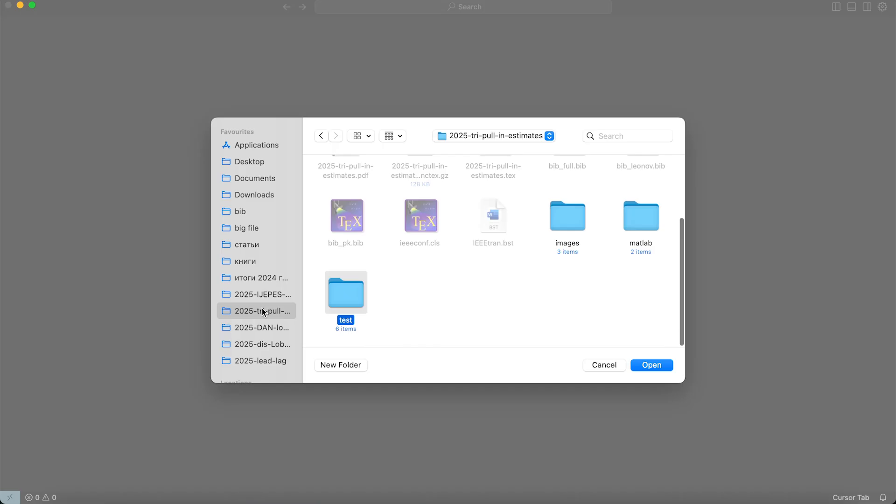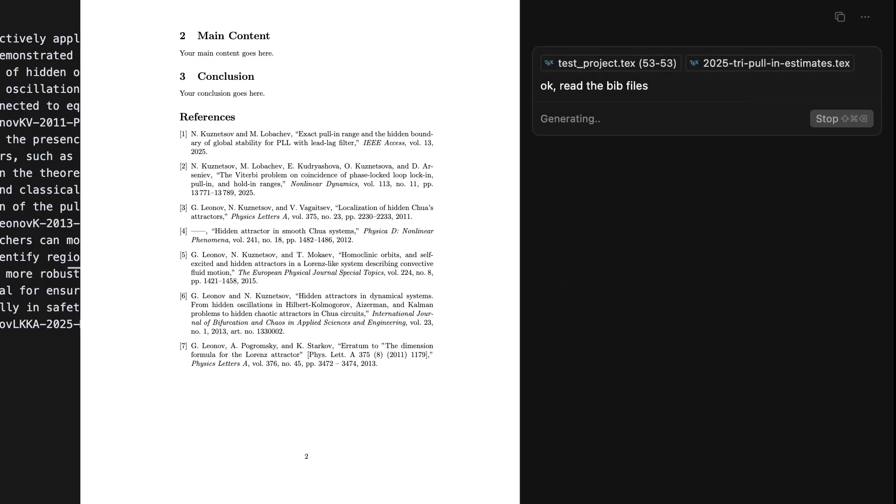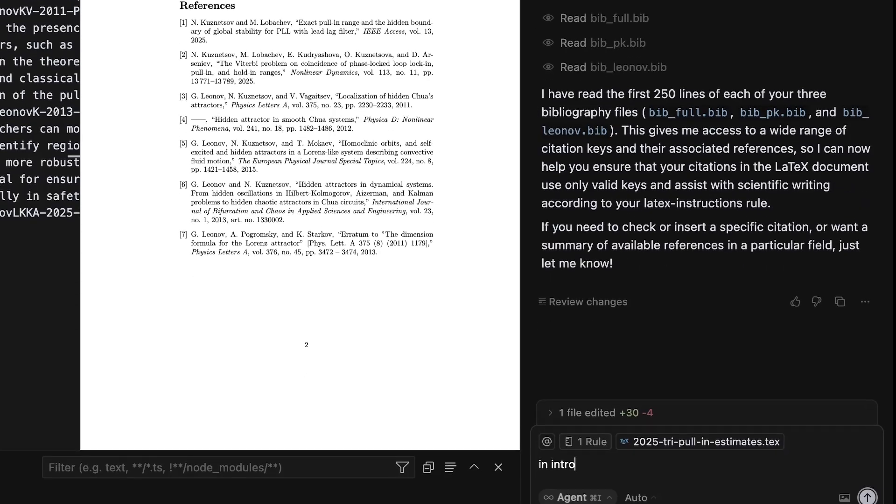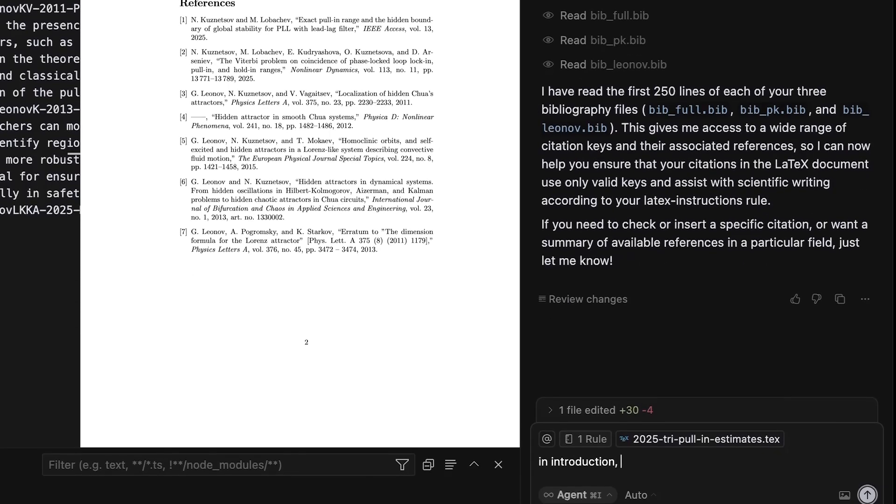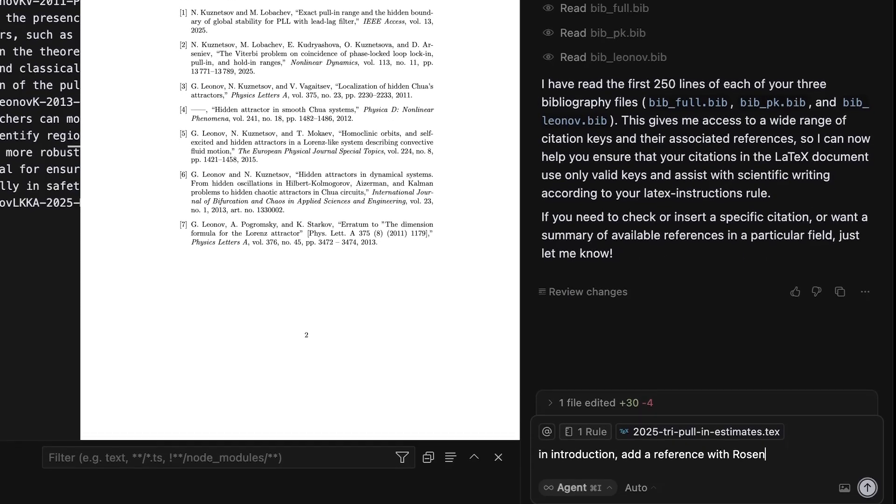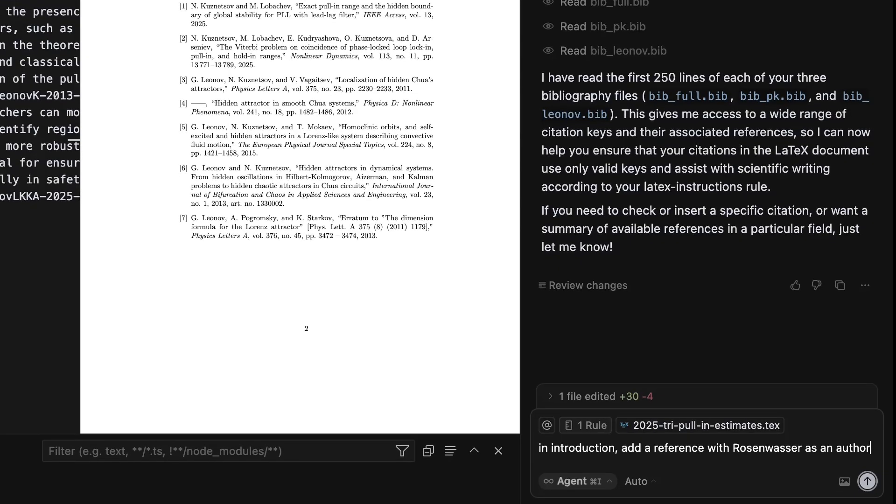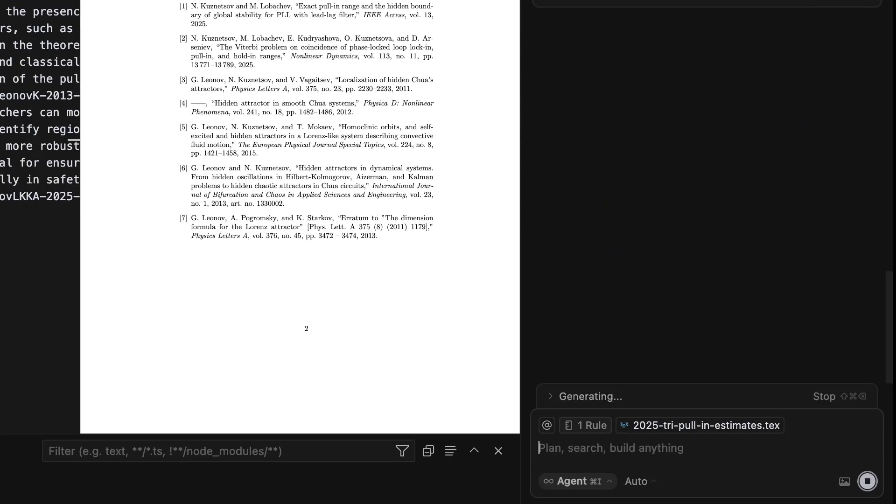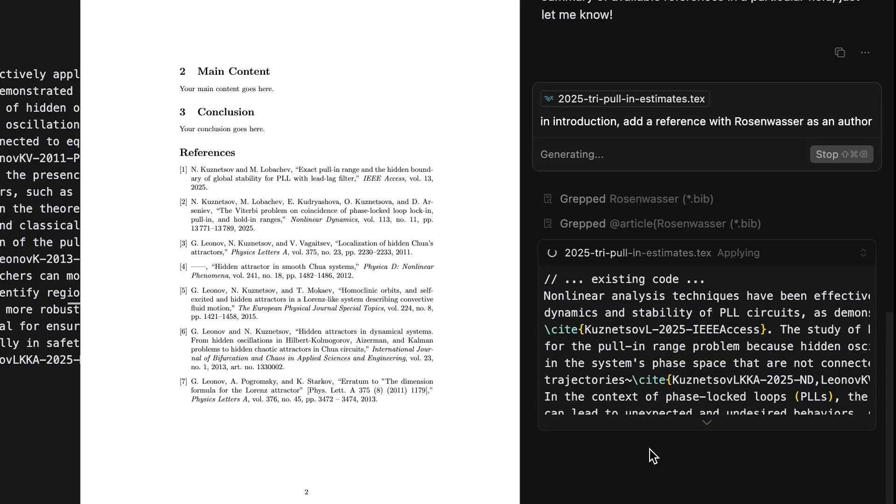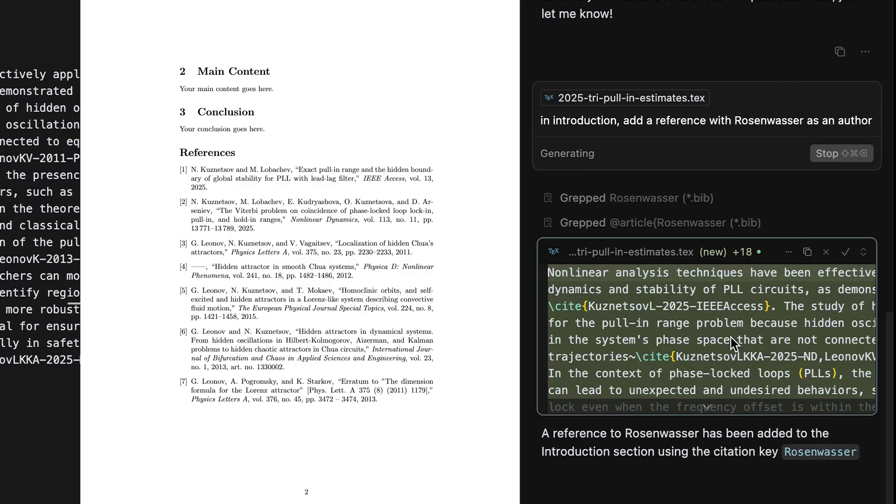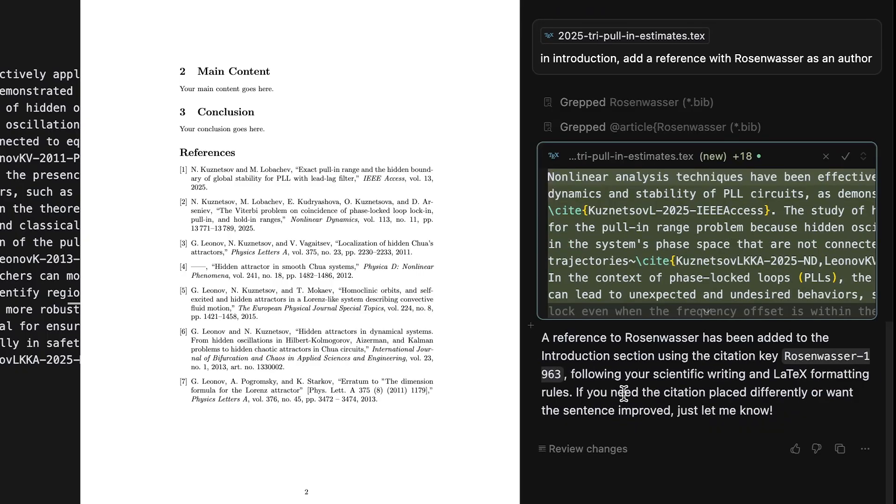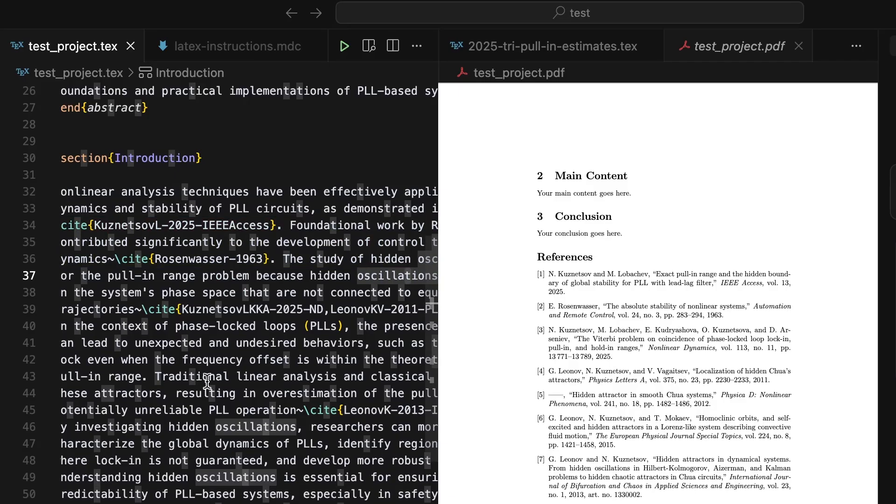Then I uploaded my BibTeX files for references and asked Cursor to add some references. I got specific and requested a reference by Professor Efim Rosenwasser. Honestly, it took a few tries to get it right, but I managed to pull it off.